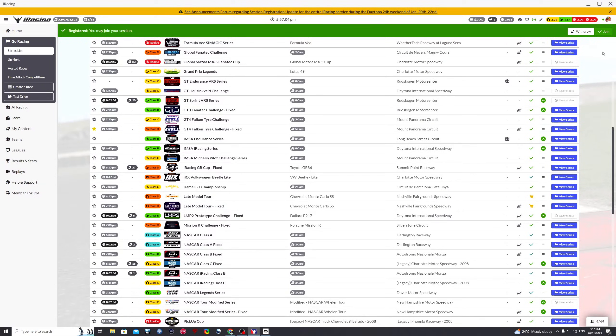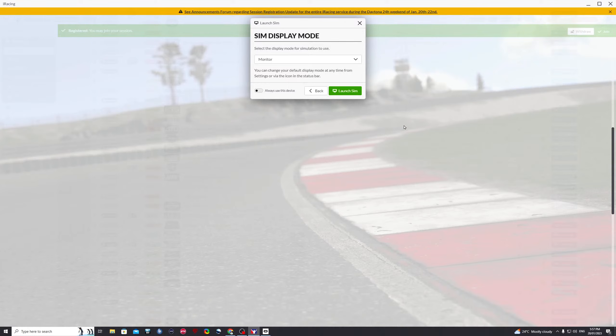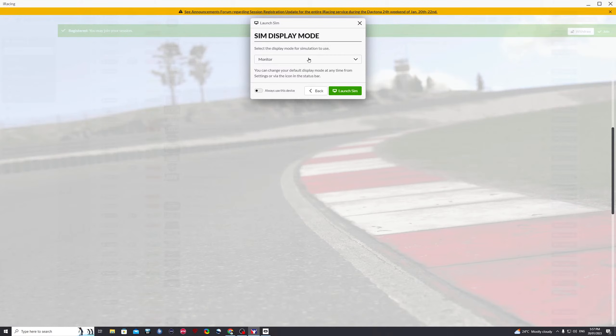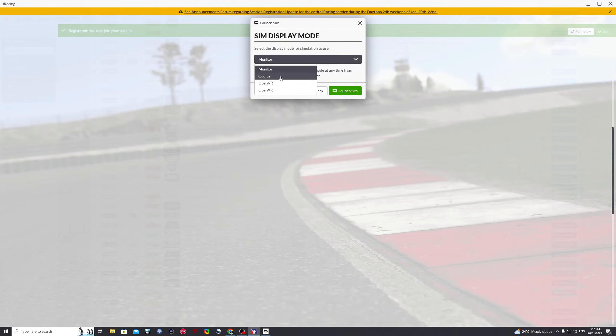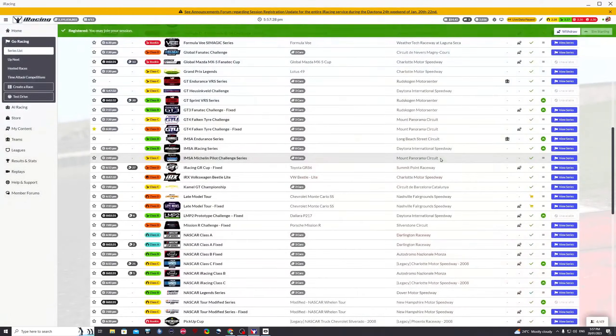So that'll come into effect now. We just press join and then the sim display mode menu now appears. If you haven't already done that step in iRacing, this menu will not appear and you'll be still in monitor mode without VR. So click the down arrow, let's try Oculus first, and click launch sim.